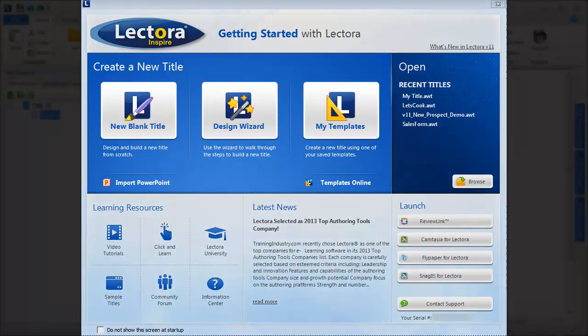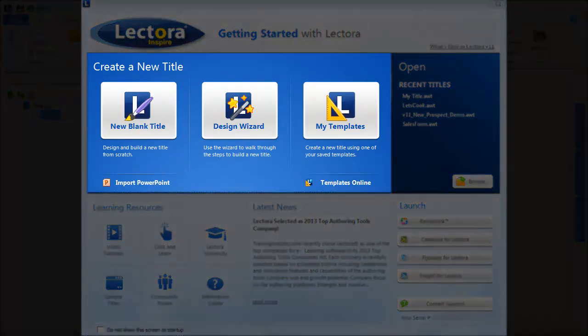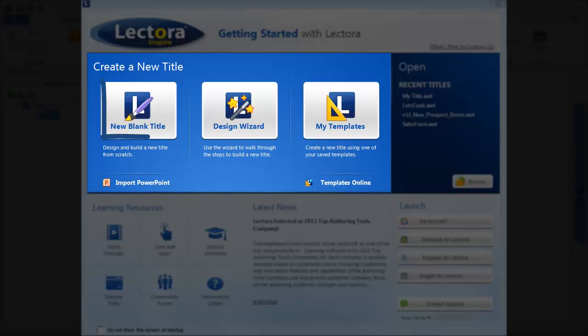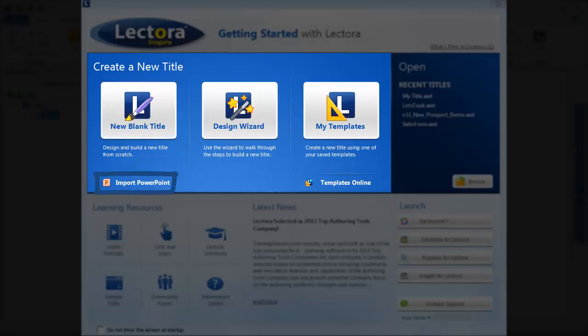The content you create with Lectora is referred to as a title, and you can create a new title in one of several different ways. Select New Blank Title to start your project from scratch, or create a new title by importing an existing PowerPoint presentation.